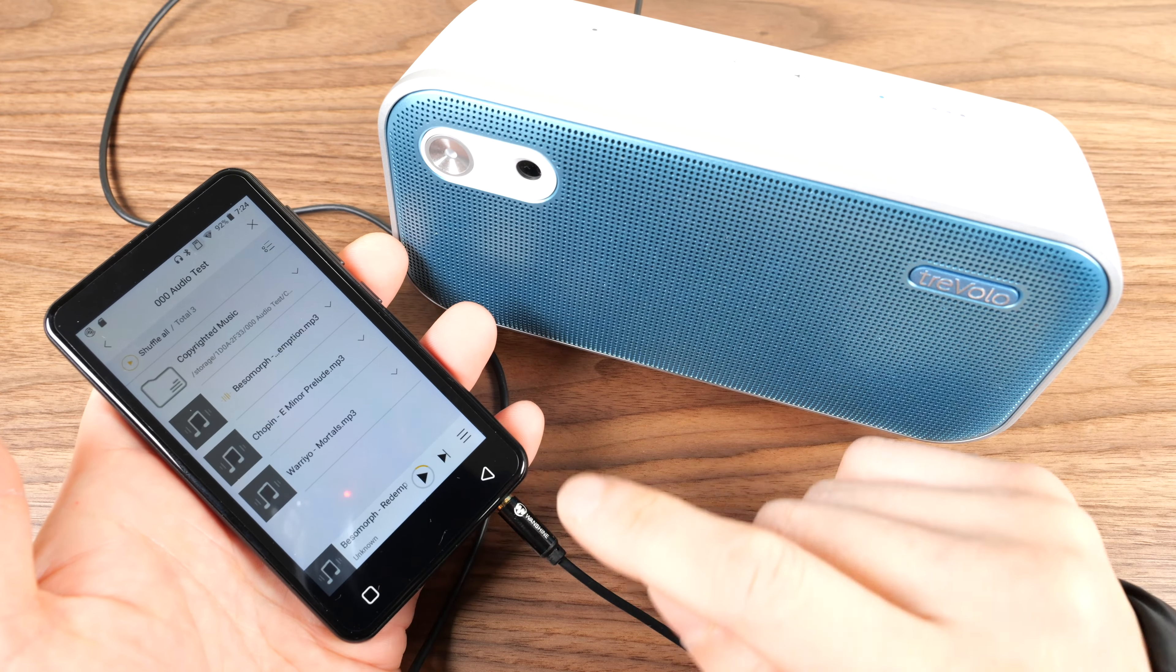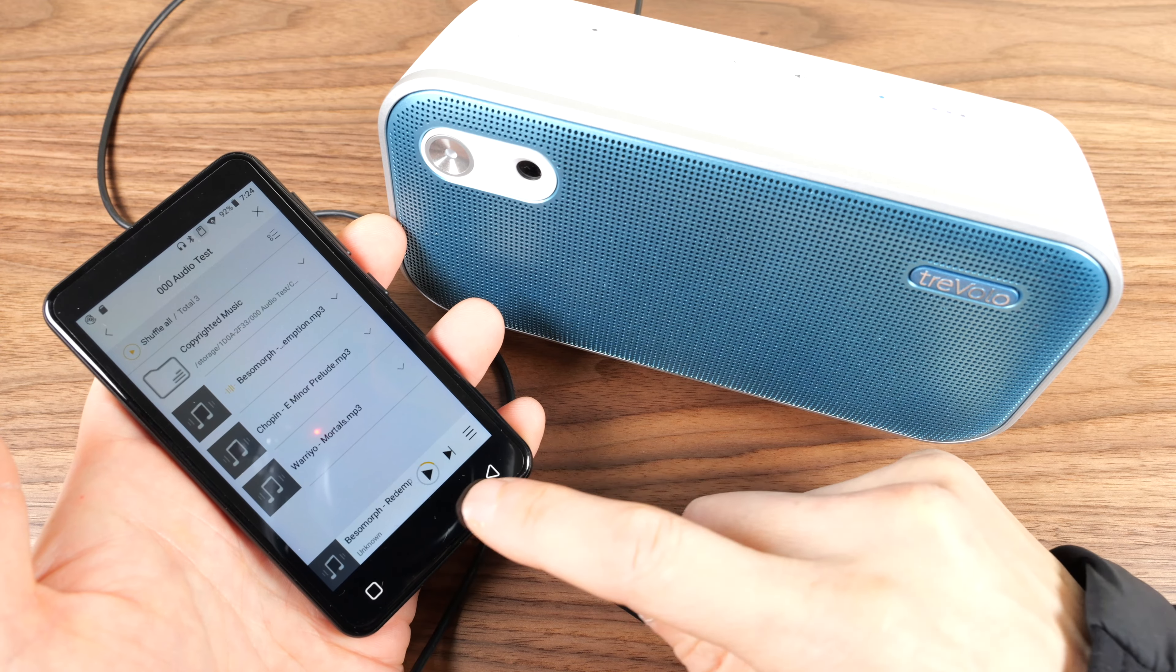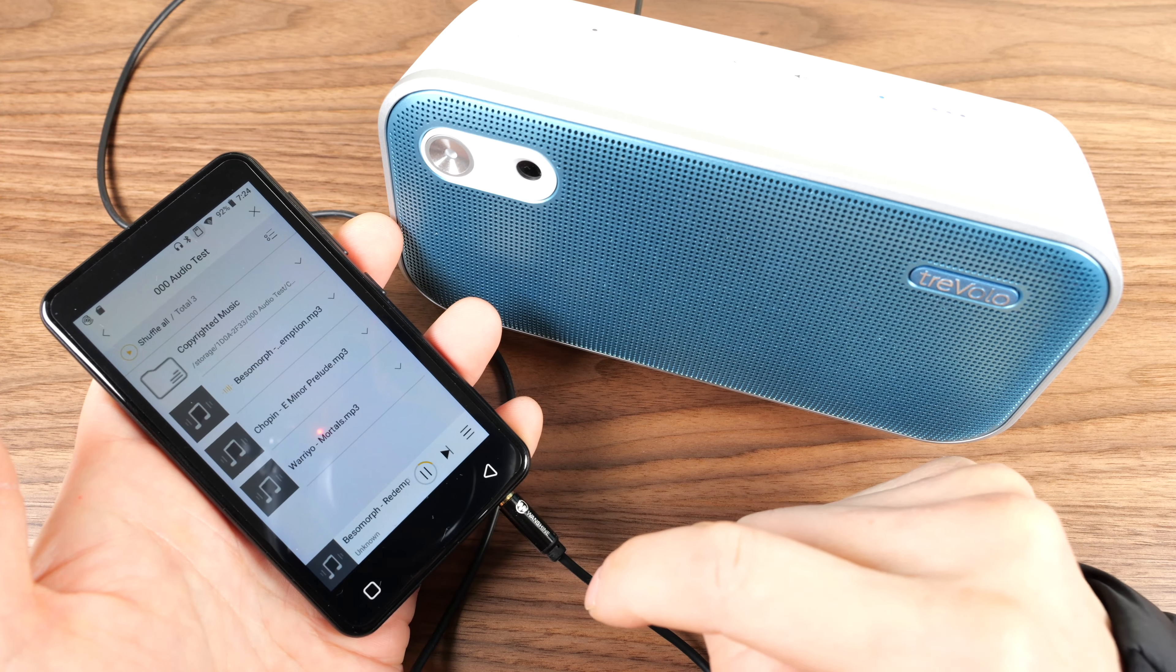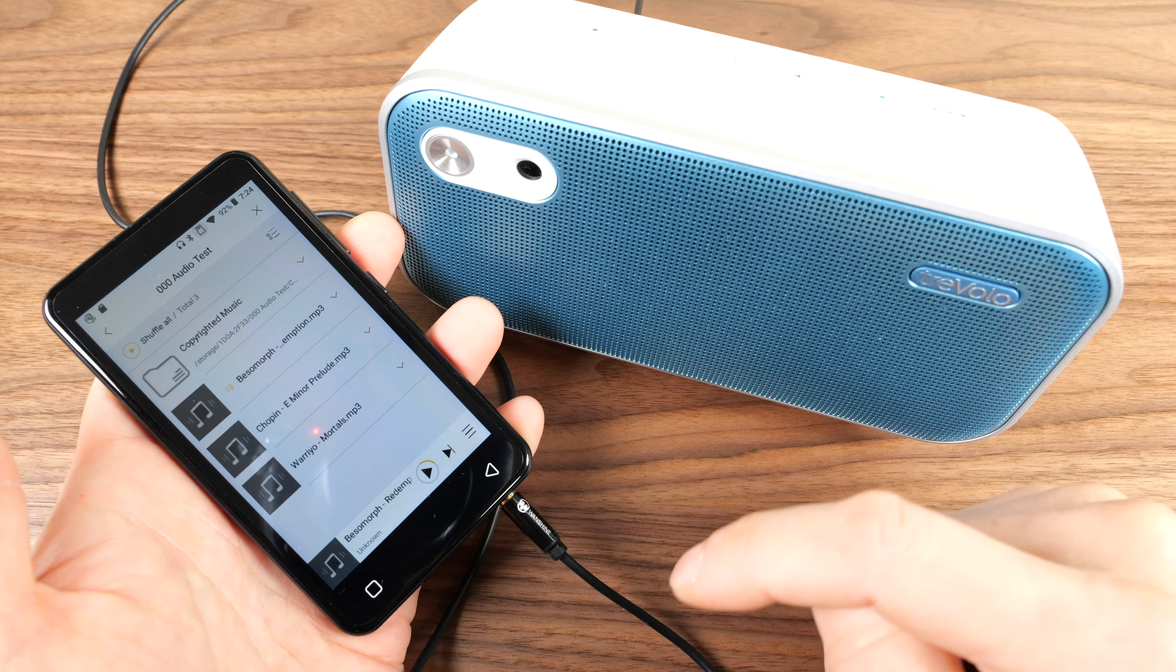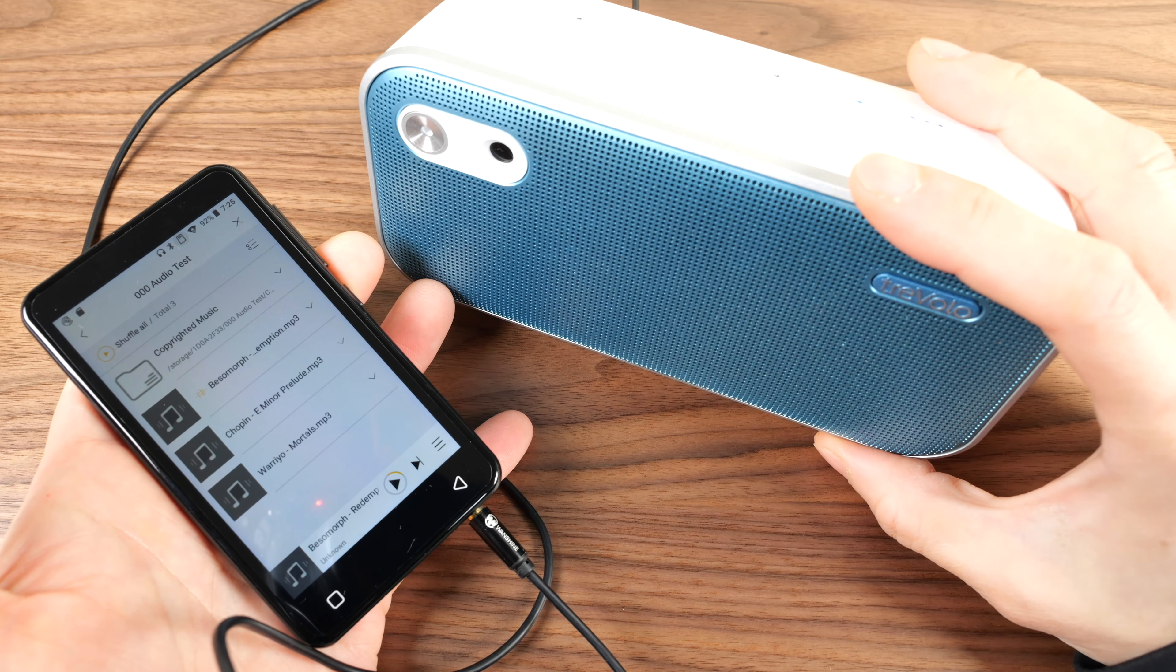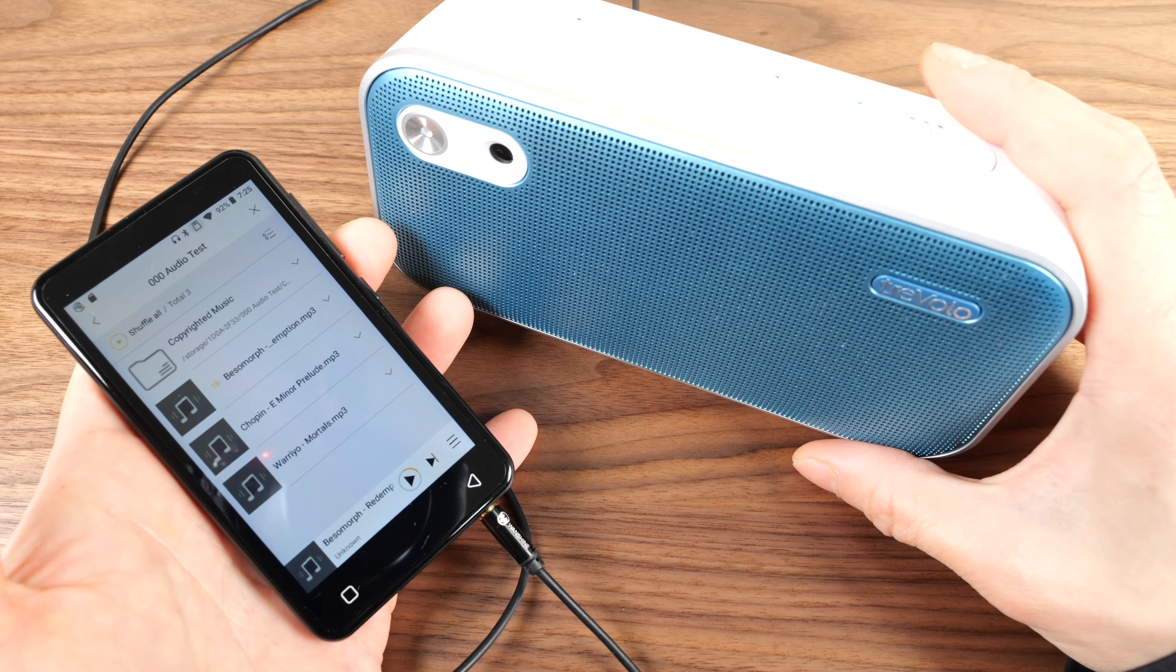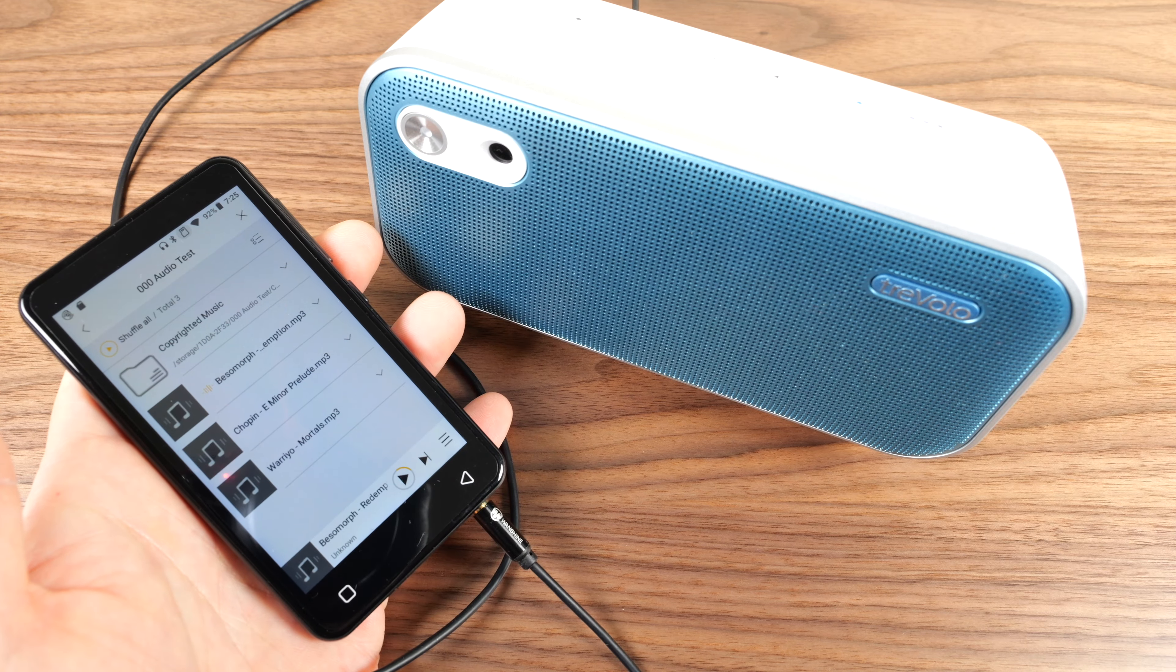Connect it to this Bluetooth speaker via a wire. You can see how loud it is on max volume. When I pause it, you can't hear any kind of noise floor. So the noise level on this device is pretty good. See? Nothing.